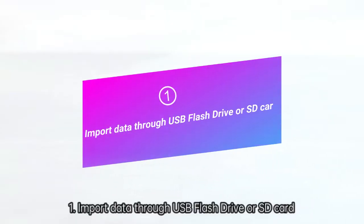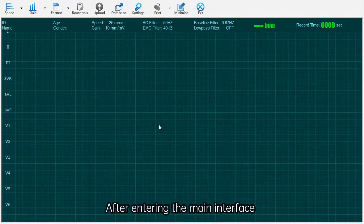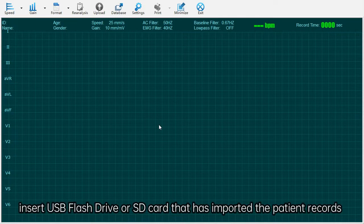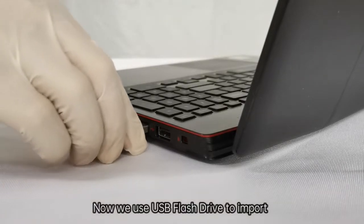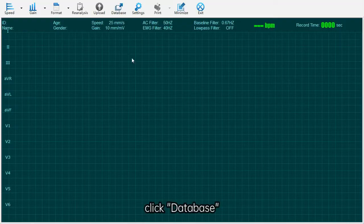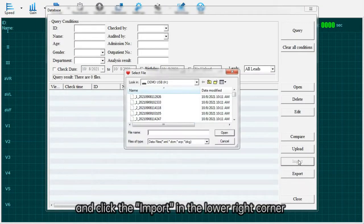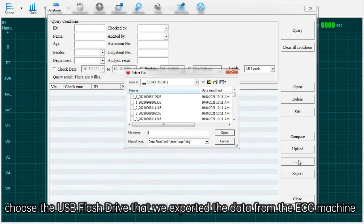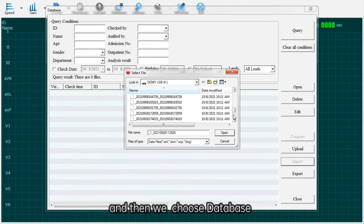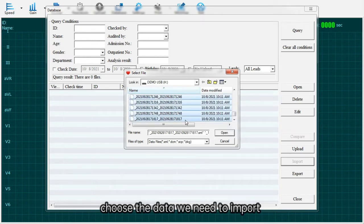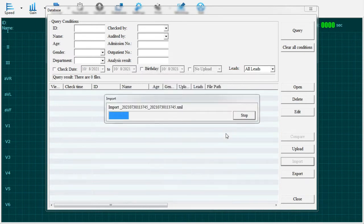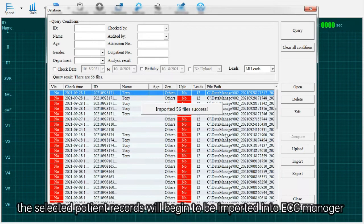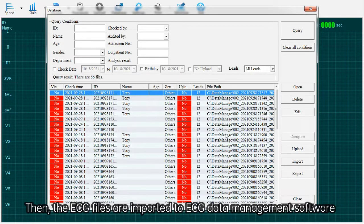Method 1: Import data through USB flash drive or SD card. After entering the main interface, insert the USB flash drive or SD card that has the patient records. We use a USB flash drive to import. Click database and click import in the lower right corner. In the browser, choose the USB flash drive exported from the ECG machine, select the database, choose the data to import, and click open. The selected patient records will begin to be imported into ECG Manager.